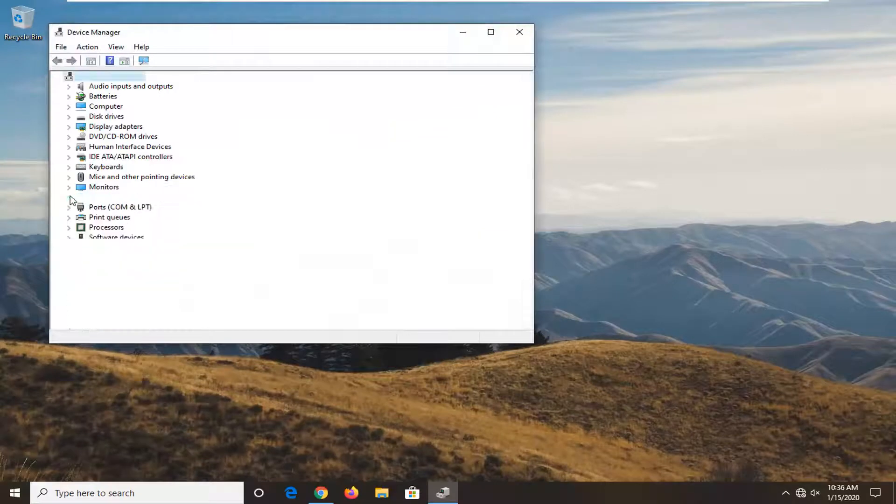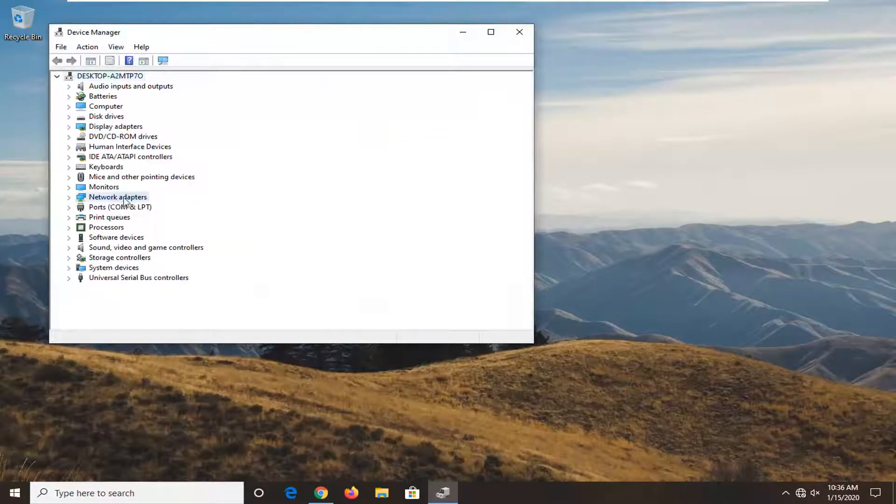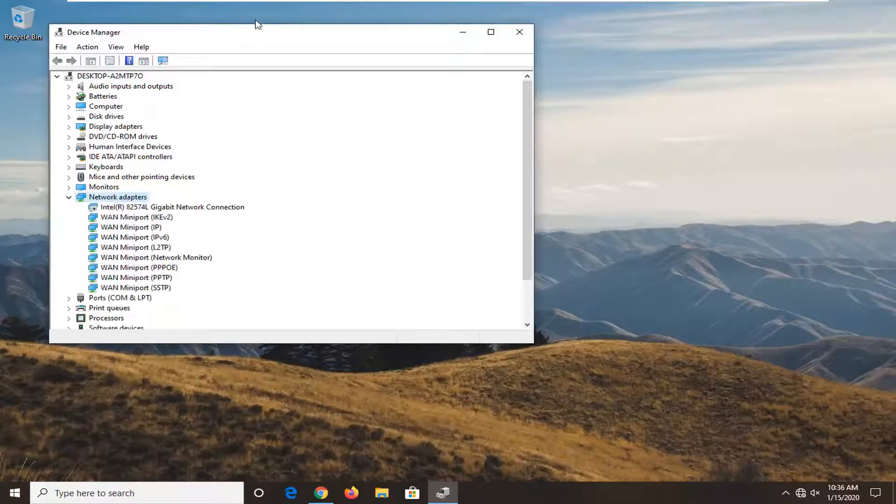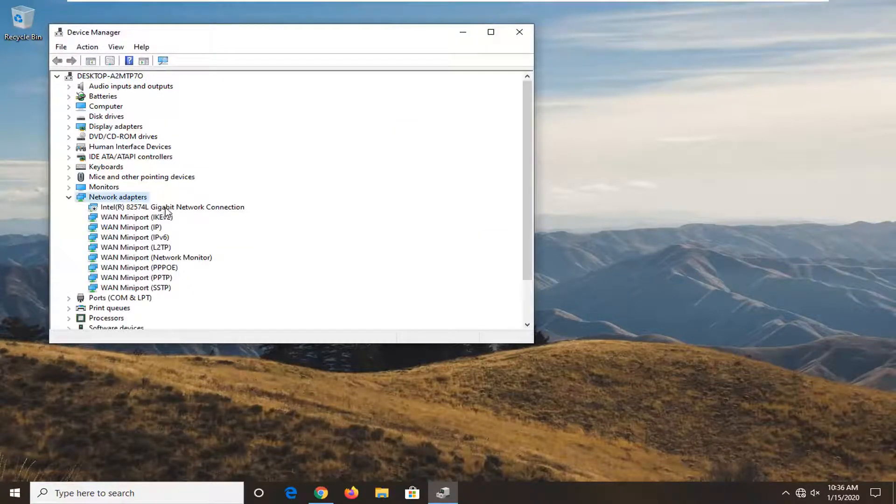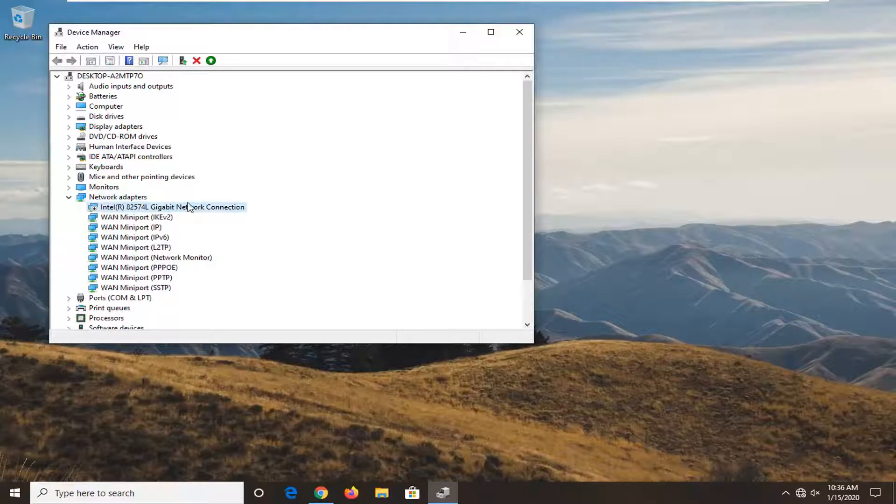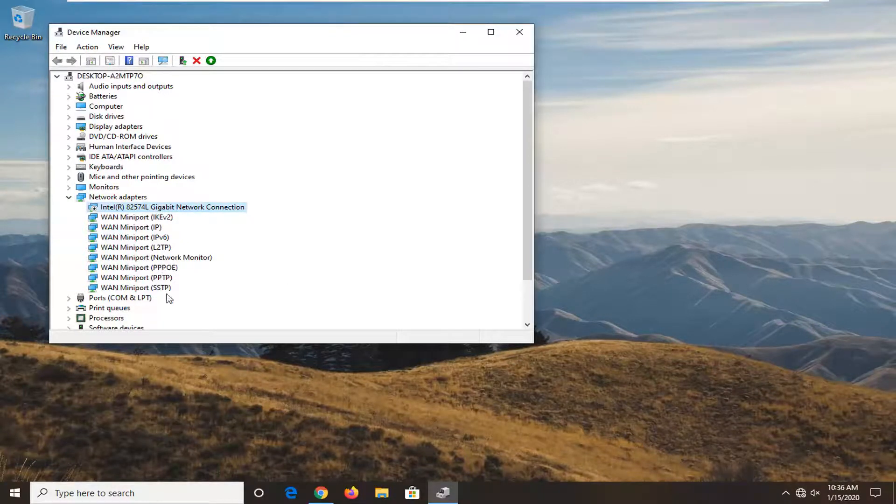Now go underneath your network adapter section, so double click on that. And then whatever network adapter is displayed under here, so there might be multiple mini ports or something along those lines.